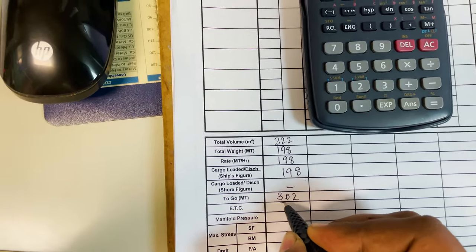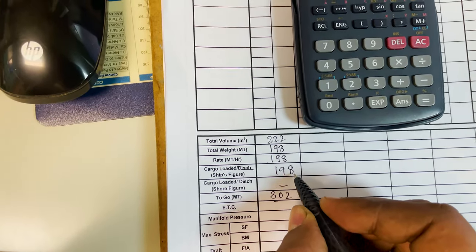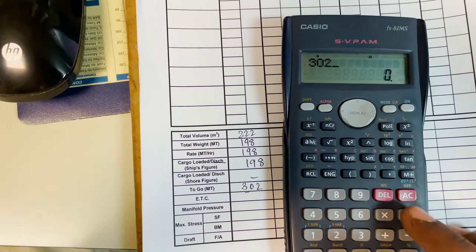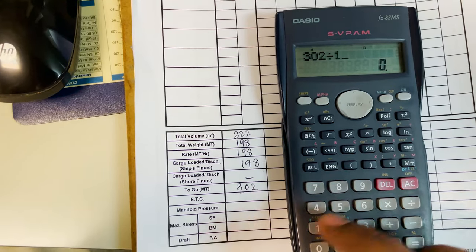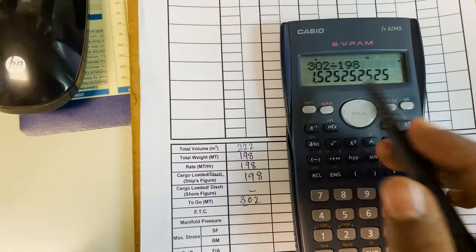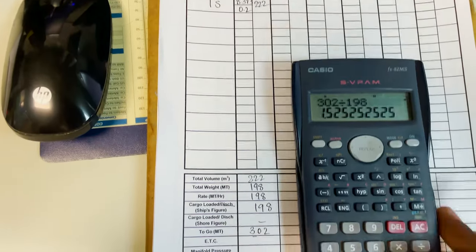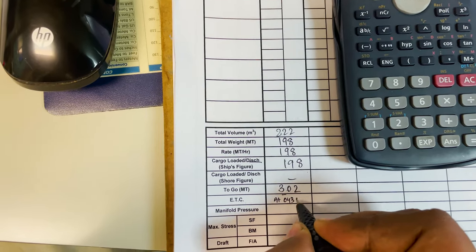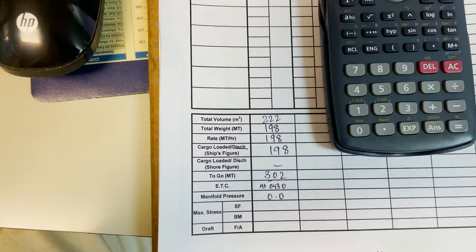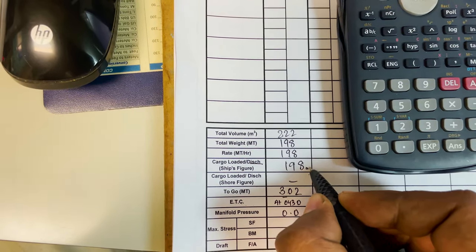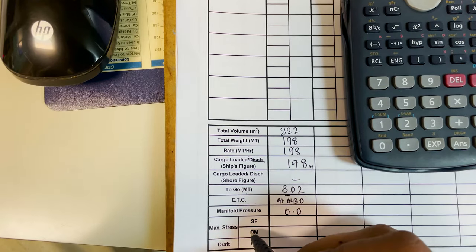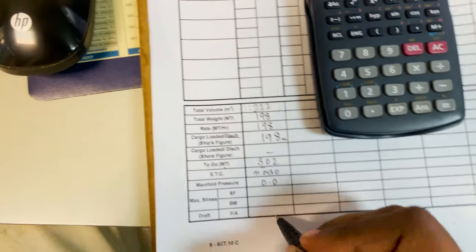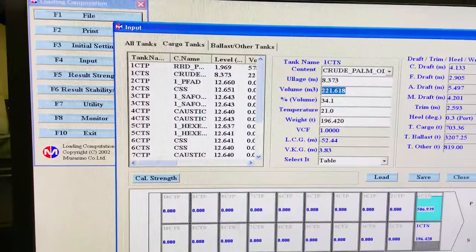ETC — estimated time of completion — is obtained by dividing the remaining cargo by the cargo rate. 302 metric ton to be loaded, and if we continue receiving at the same rate, we will finish in 1.5 hours. It's 3 o'clock already, so around 4:30 we should finish. ETC I will write as today at 4:30. Manifold pressure at loading is zero. Remember: cargo loaded is always in metric ton, to-go is also in metric ton, and hourly rate is also calculated in metric ton.